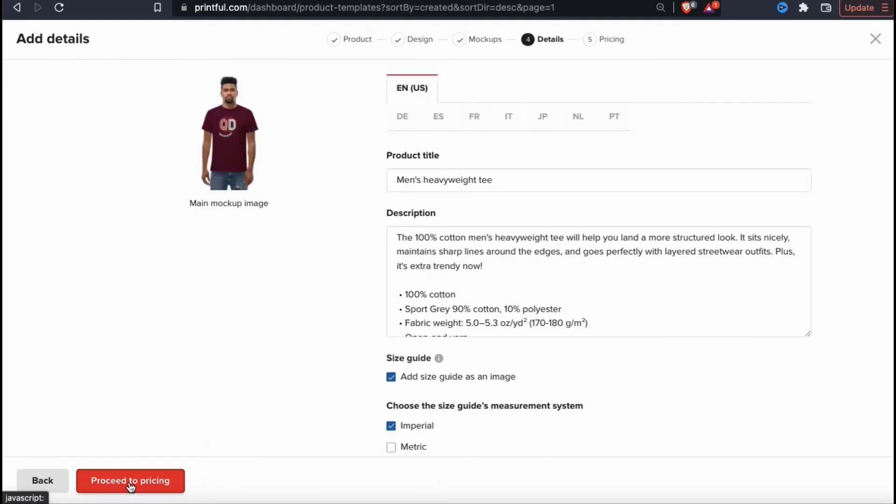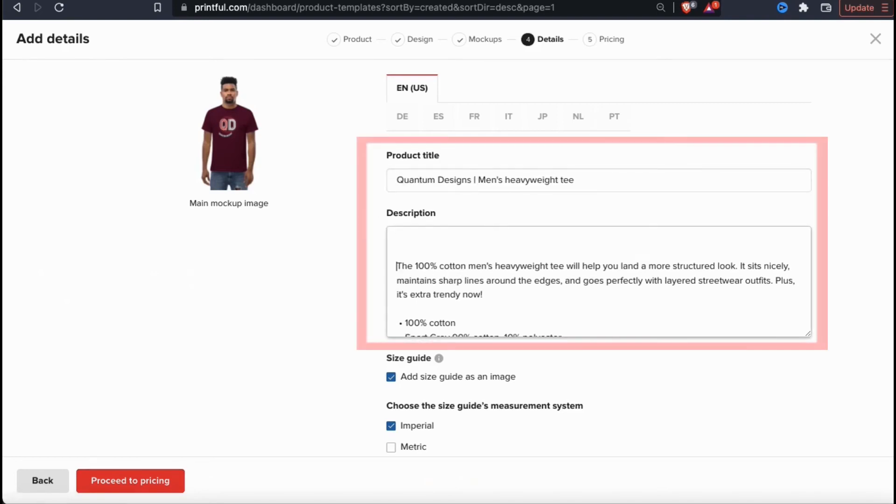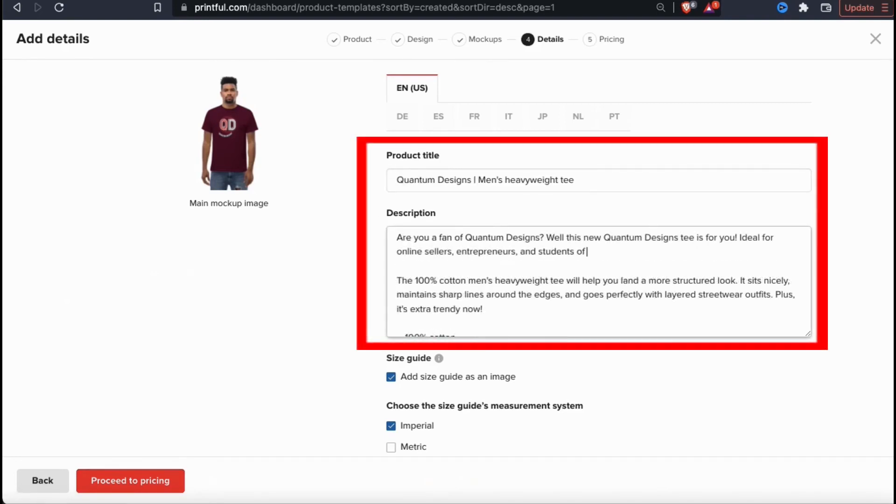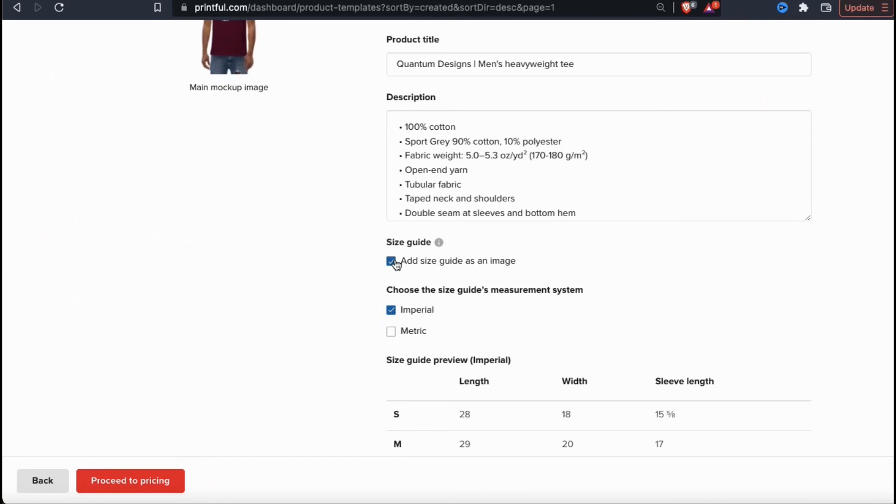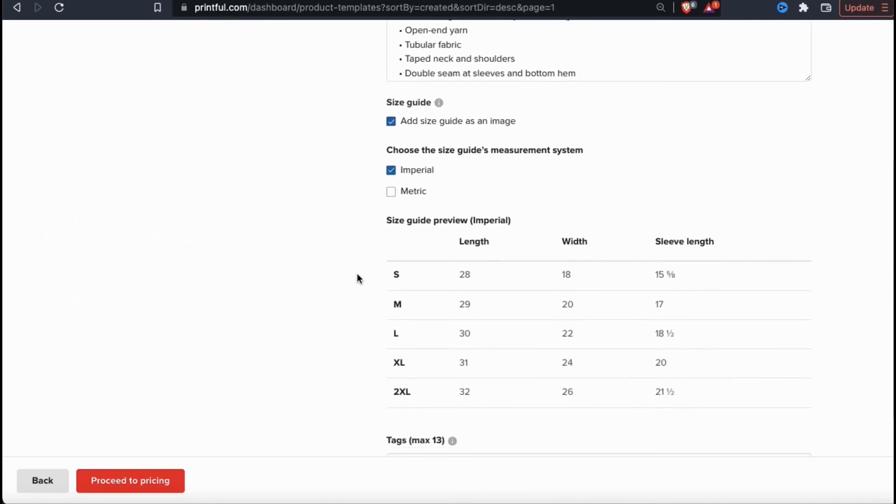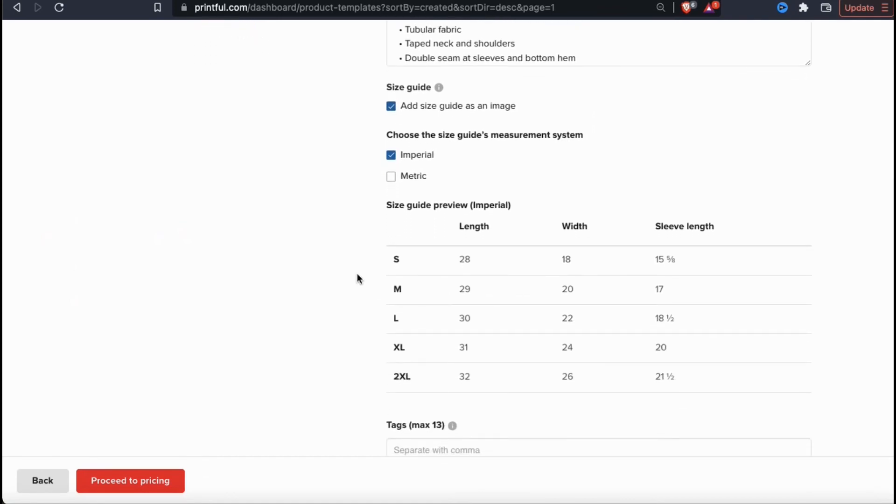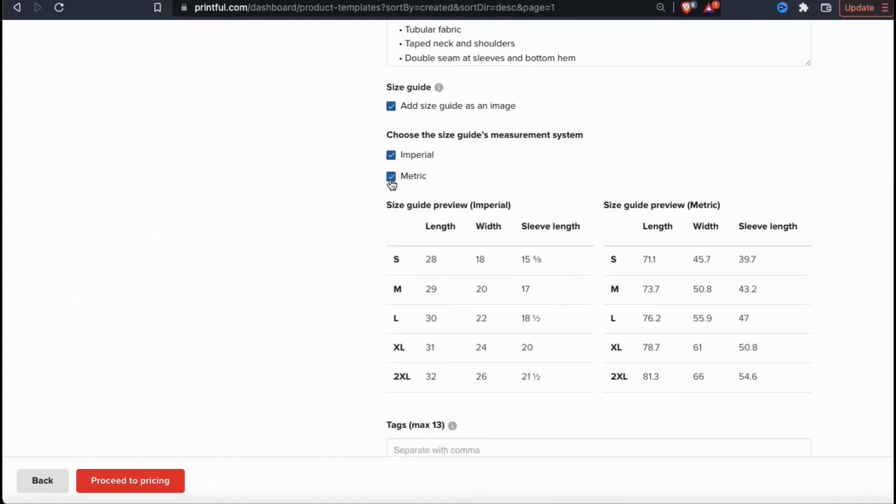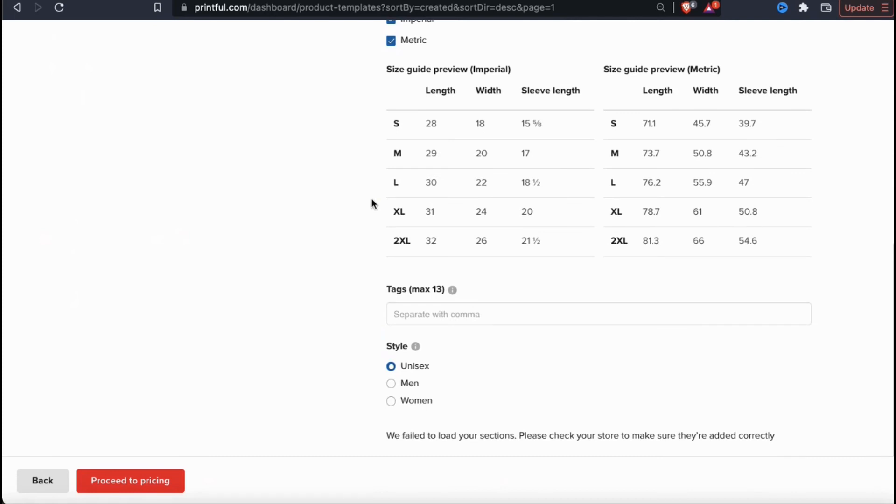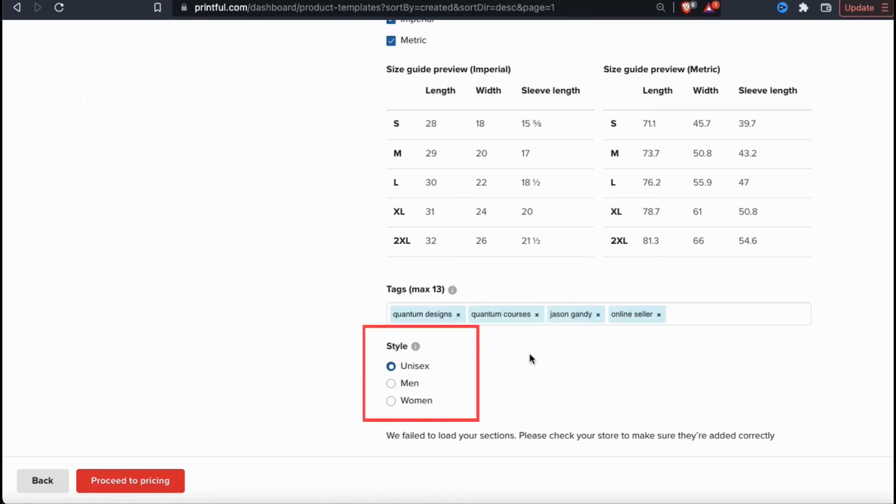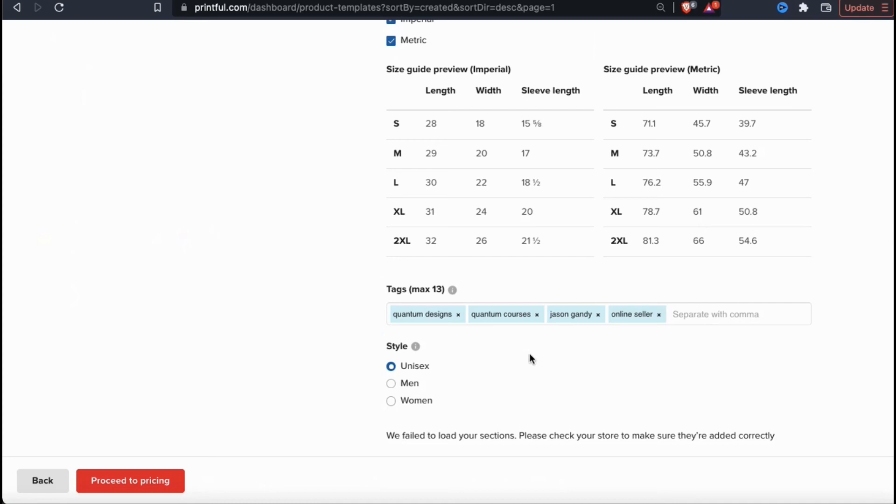Here's where you can add even more details to your product before pushing it to your store. This includes updating your product title, adding more to your description, and even adding size guides. If you select to add a size guide, you can also select to add an imperial chart or a metric chart or both. If you look underneath your charts, you can also add tags to your product listing. Tags are keywords that can help your product get found in search. Go ahead and add up to 13 and make sure you separate them with commas. And finally, you can select the style you want your product to be displayed as. This can include unisex, male or women. For my product, I'm going to leave it on unisex.